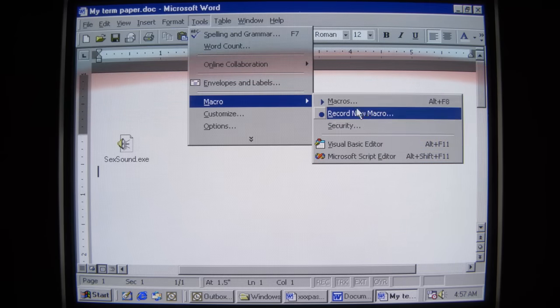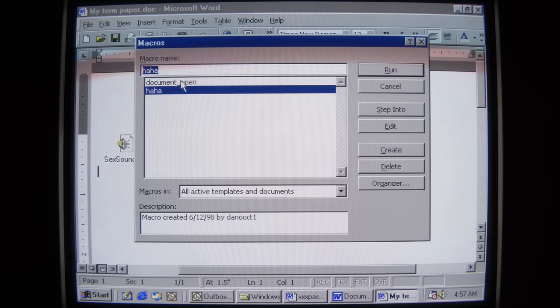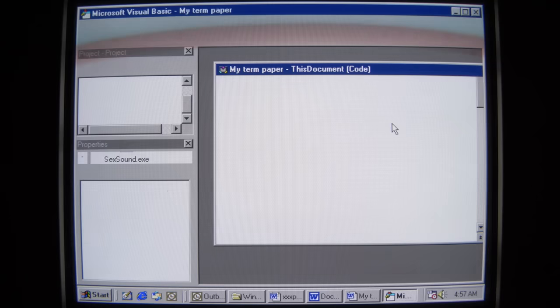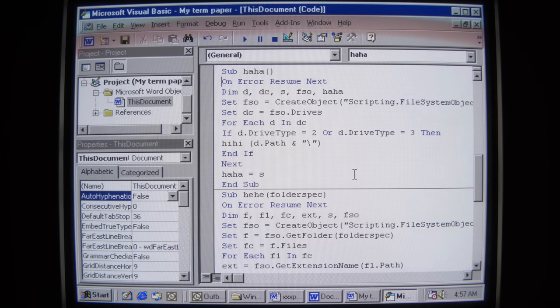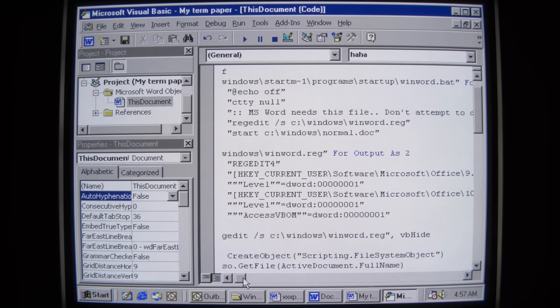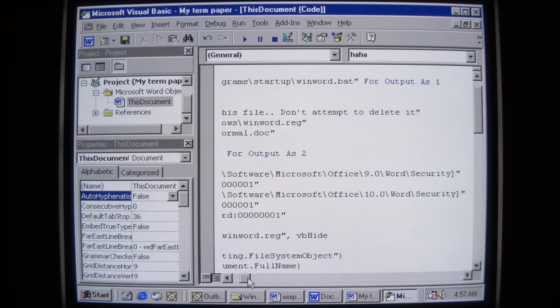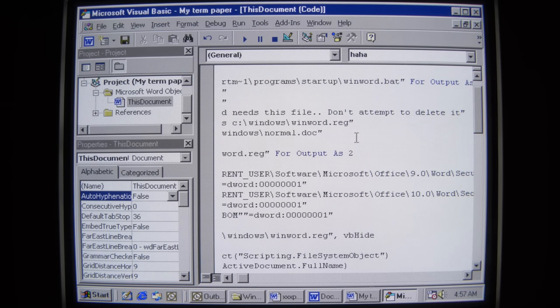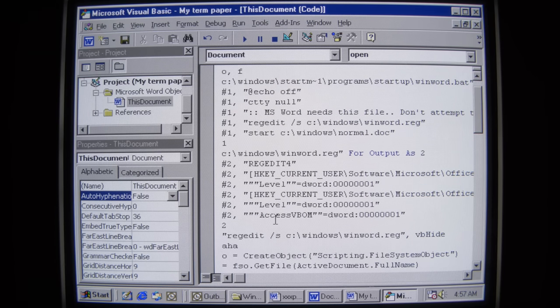If we come into the macro view now, we can actually see the two macros: document open and haha. Looking at what haha does — the Word document contains code to write that registry key. It says 'Microsoft Word needs this file. Don't attempt to delete it.' It comes as a winword.bat in the startup directory so it will run when the system reboots. So SecDown and Alcol are working in tandem through multiple means, trying every possible method they can come up with to infect your PC.